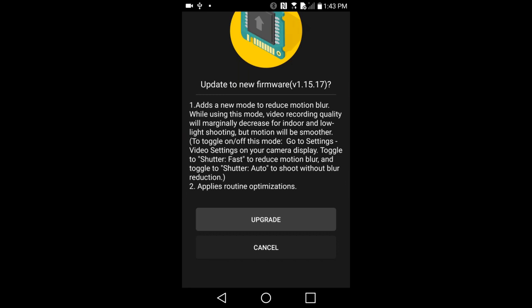Ok, that was the description of the update. After we update the camera, I will check that this update works by going to the video settings and see if we have a Shutter Fast and a Shutter Auto.